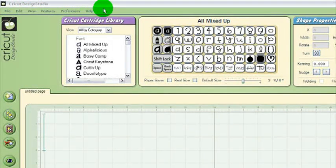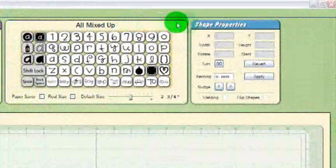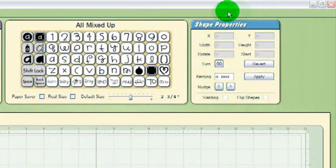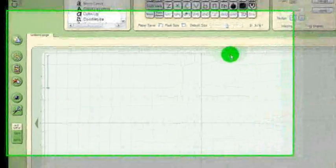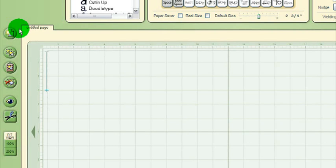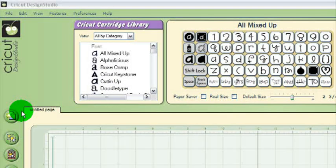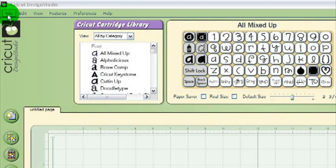Below the menus we have the Cartridge Library window. Next to that is the Virtual Keypad Overlay. And next to that is the Shape Properties window. Down here we have the Virtual Matte. And over on the left side here we have some helpful function buttons. We've made sure to put most of the functions you will use right out where you can see them, but there are a few others you'll find in the menus along the top.